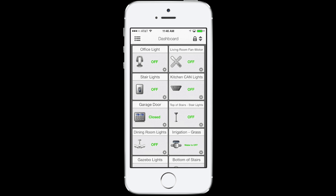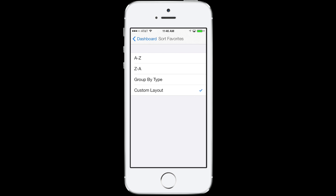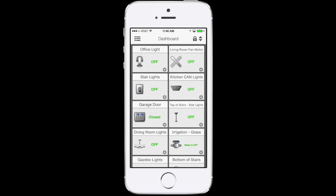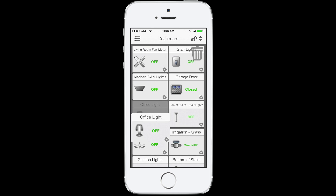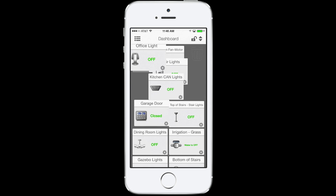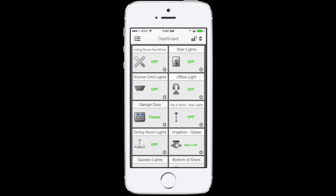Tap the sort icon in the upper right corner to select how you want to see your dashboard. If custom, you can tap the lock to rearrange your layout. Tap the lock again to set the position.